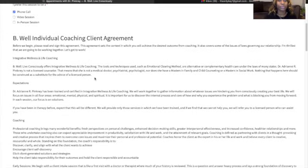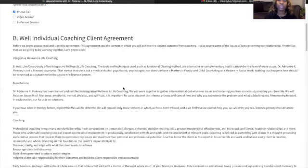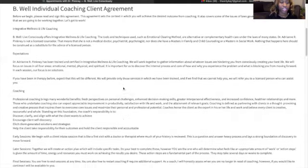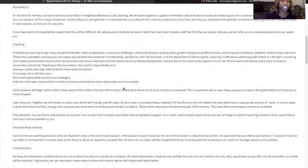We kindly ask that you all please read your BeWell individual coaching client agreement form. Here you will learn about the expectations, what coaching looks like, early sessions, later sessions,